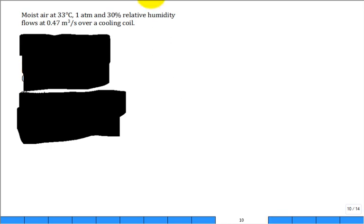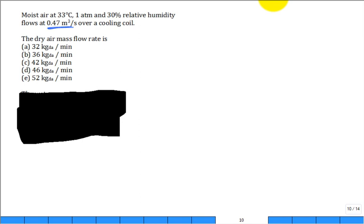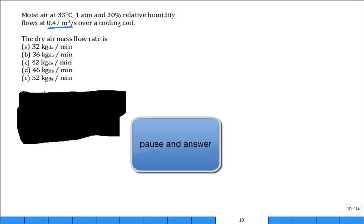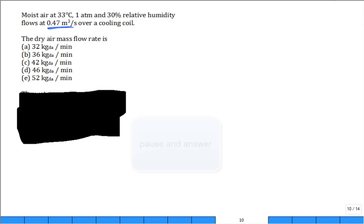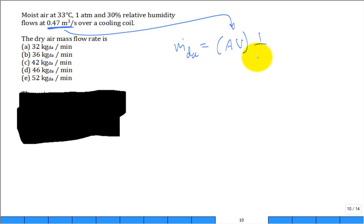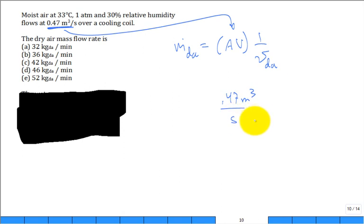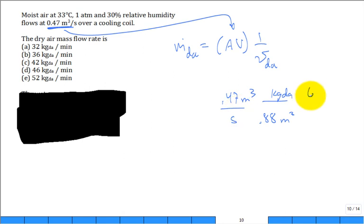Same state, but now we have a volumetric flow rate coming into the cooling coil — that's the inlet, 0.47 m³/s. Can you calculate the dry air mass flow rate? Do you multiply or divide by specific volume? You divide. So 0.47 m³/s divided by 0.888 m³/kg dry air, converted to minutes (×60), gives 32 kg dry air per minute.